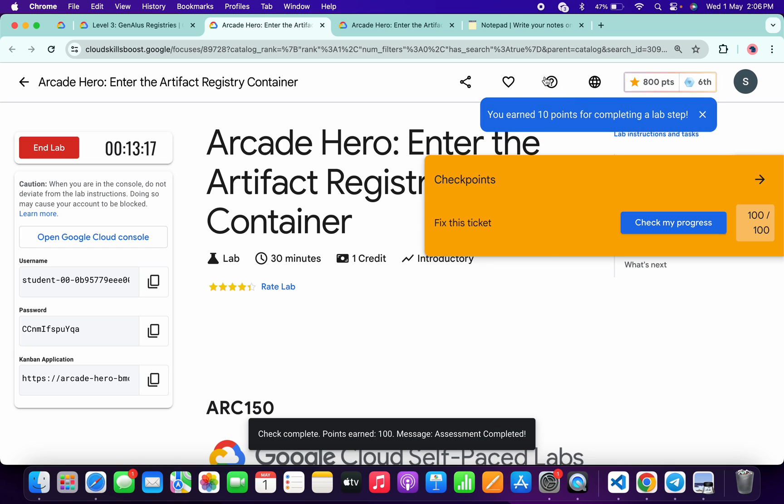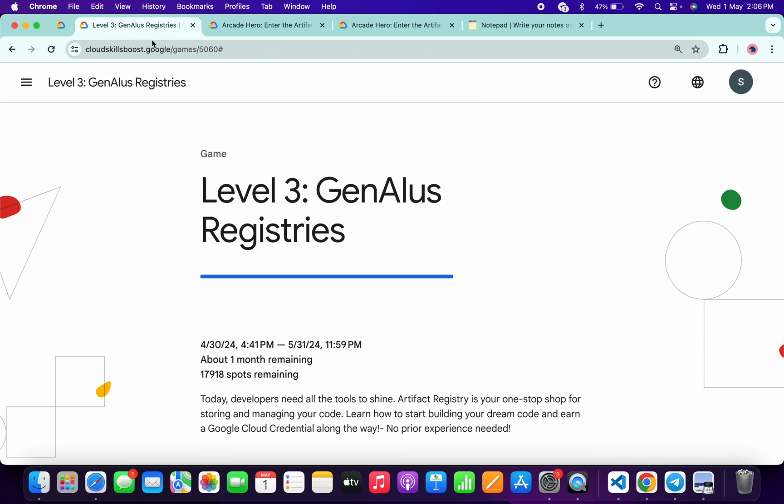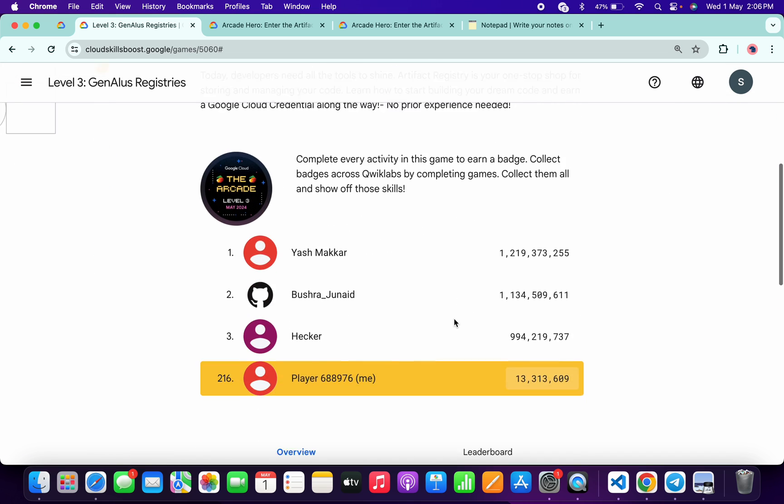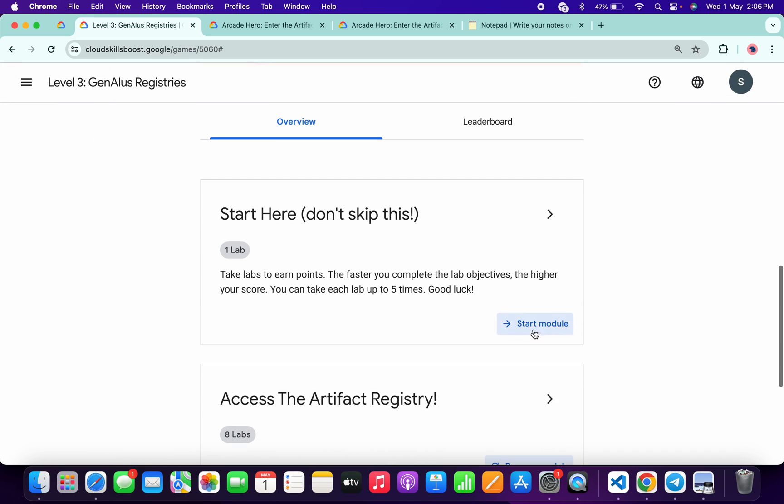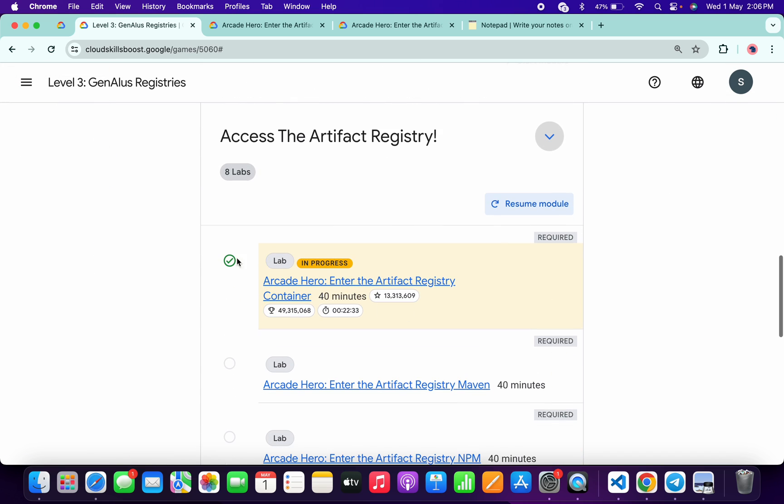what you do, you have to come back to the Arcade page over here, this Level Game page. Now just click on this Refresh over here like this. Now just wait, and now just scroll down and check did you get the green tick for this particular lab. Once you get a green